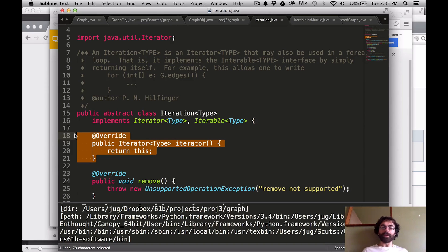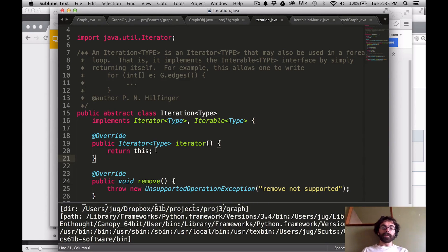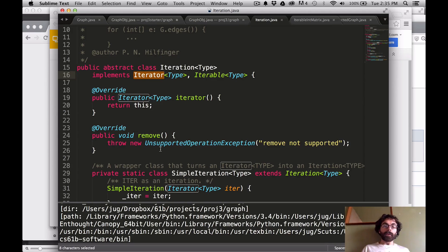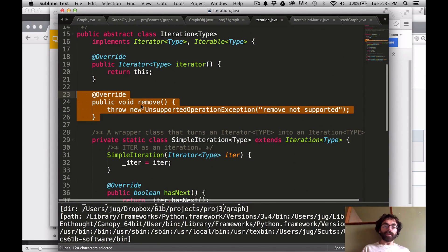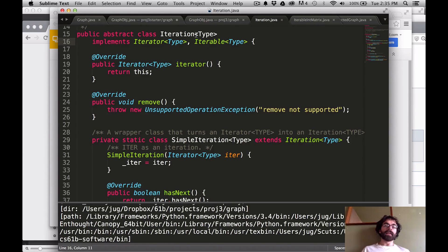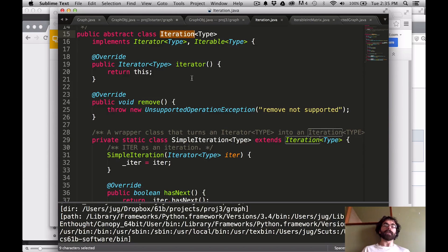Because Iteration is an iterator, it needs to support next(), hasNext(), and remove(). If you look carefully at the code, it has a remove() method but no next() or hasNext() — which implies you need to make your own Iteration subclasses that cover those. The compiler doesn't complain because Iteration is an abstract class, so it doesn't have to implement next() and hasNext() directly, but any derived classes need to cover them.